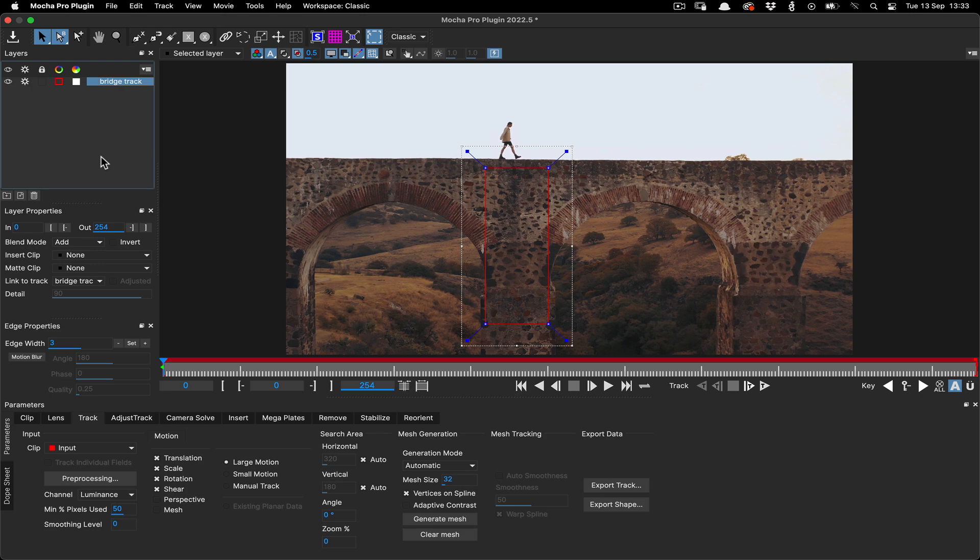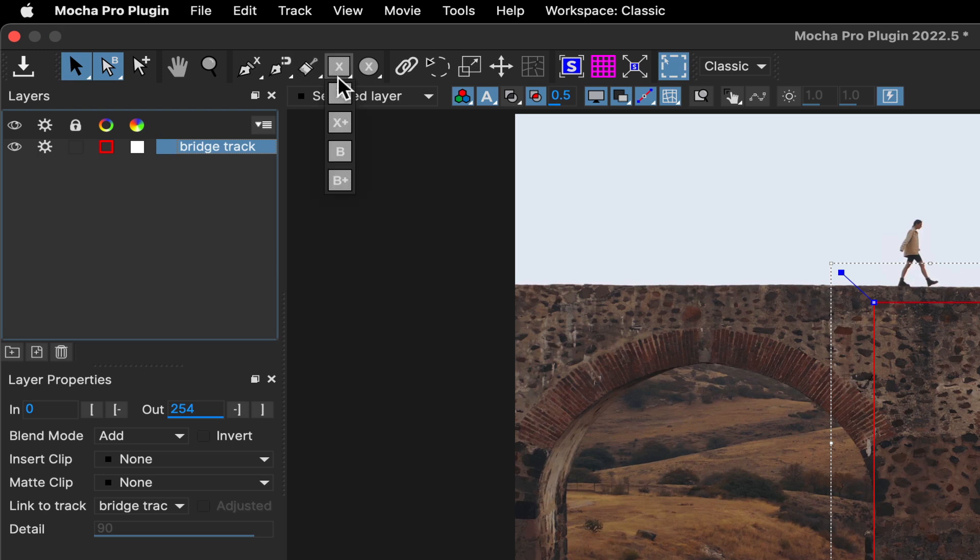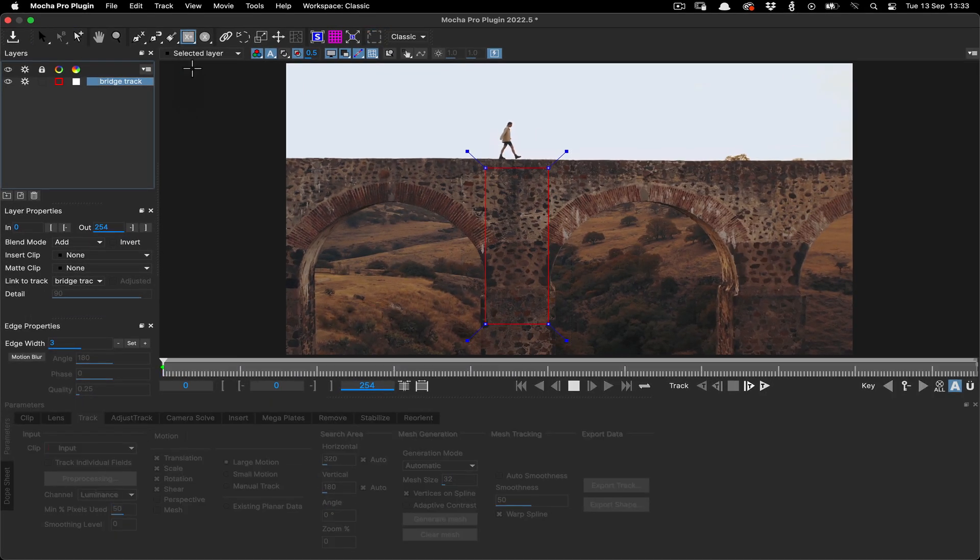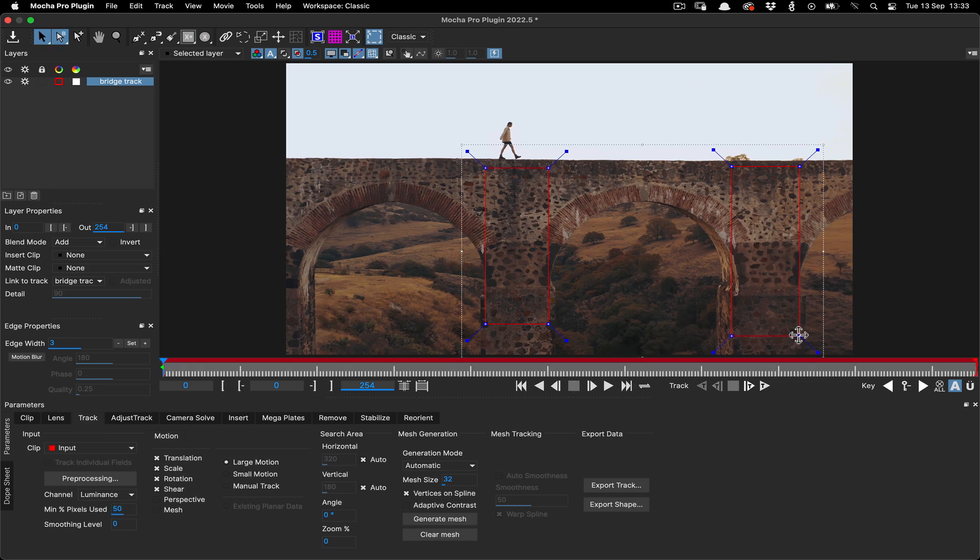Just to be sure the track doesn't slip as the bridge column moves out of frame, we'll also go to the Rectangle tool and drop down the options, choosing Add Rectangle to Current Layer. Then we'll draw this new rectangle on the next column over. We don't need perspective or shear for this as it's an easy tracking shot, so we'll just use Translation, Scale and Rotation in the Motion options.